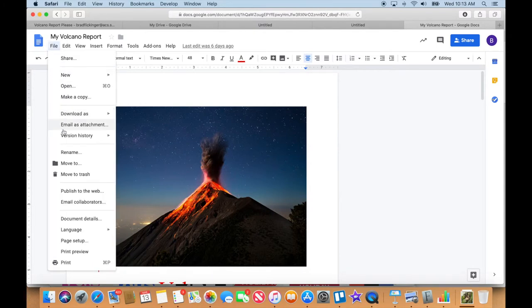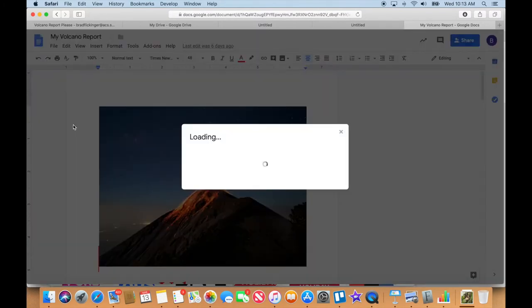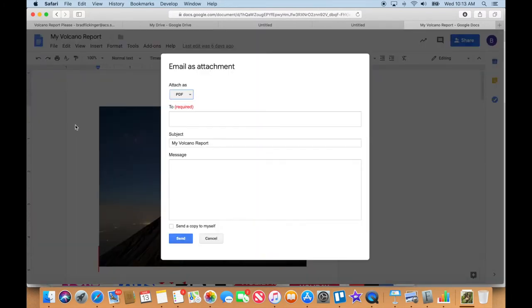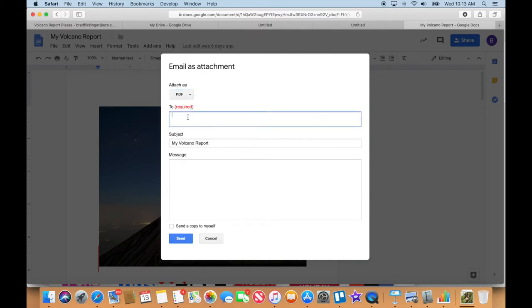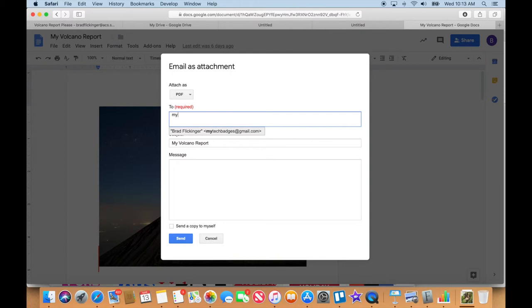So I'm just going to go to File, Email as Attachment, and I have my choices here, which kind of attachment, but he said PDF, and I'm going to send it to Tom, which is me, at MyTechBadges at gmail.com.